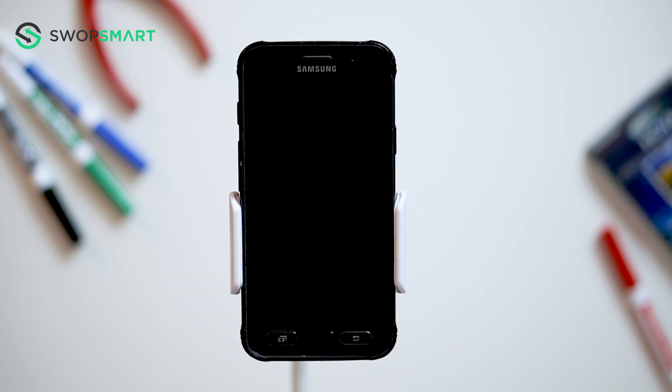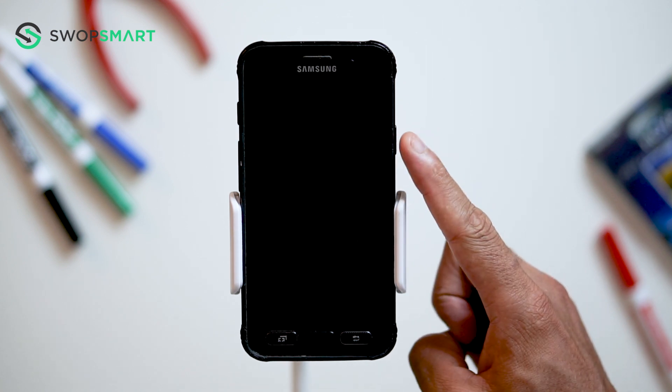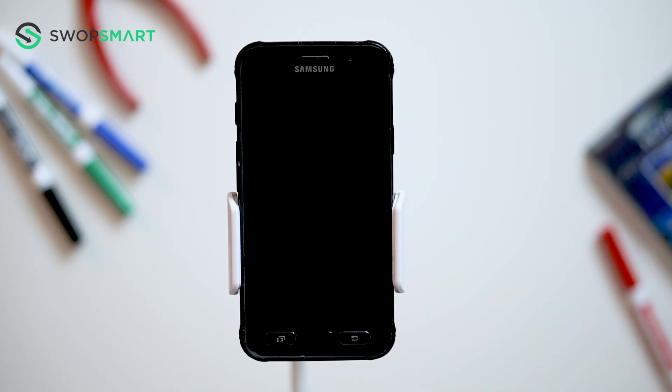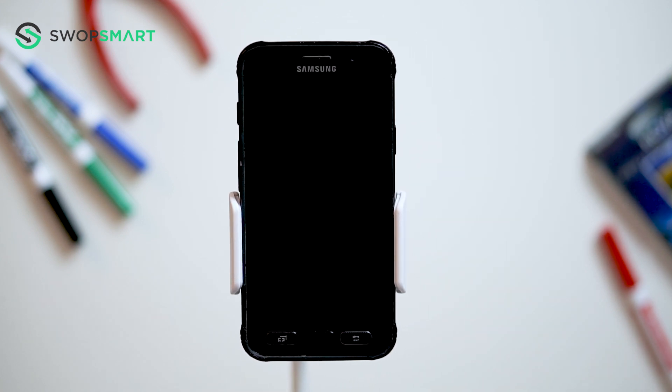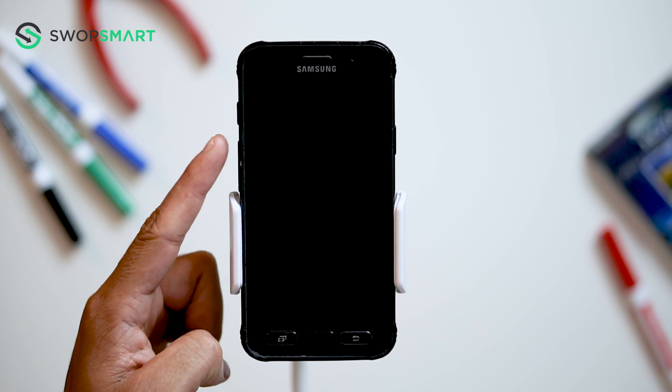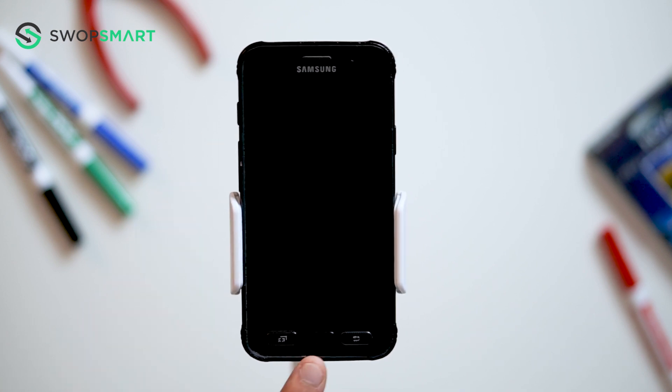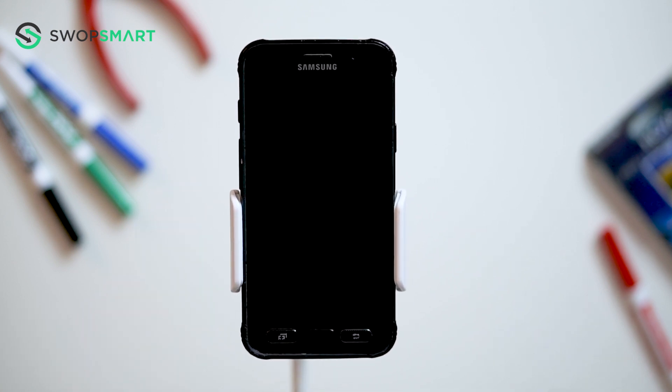Before we begin, make sure your device is powered off by pressing the power button. To hard reset your device, we will need to press the volume up button, home button, and power button.